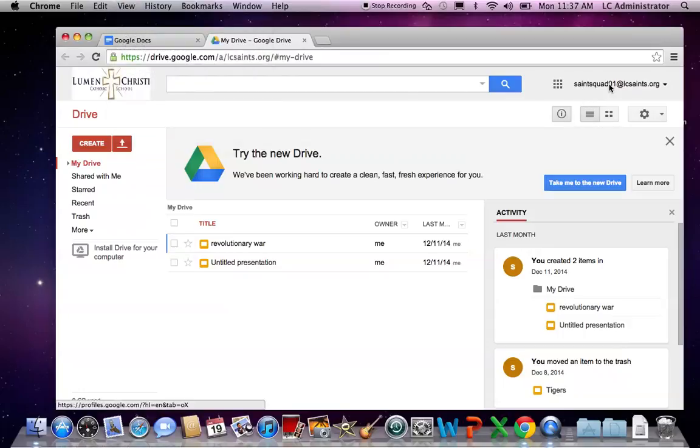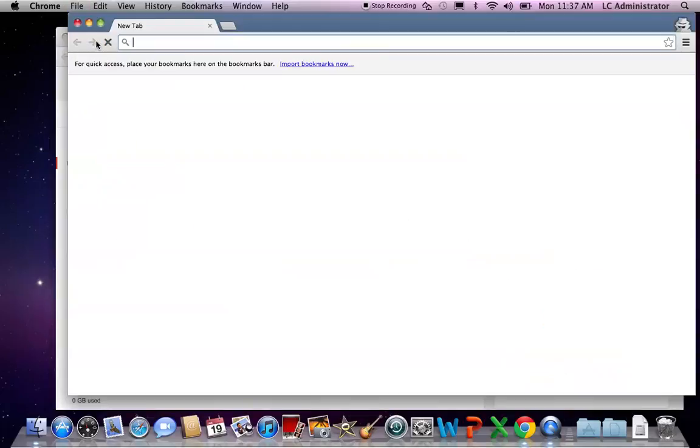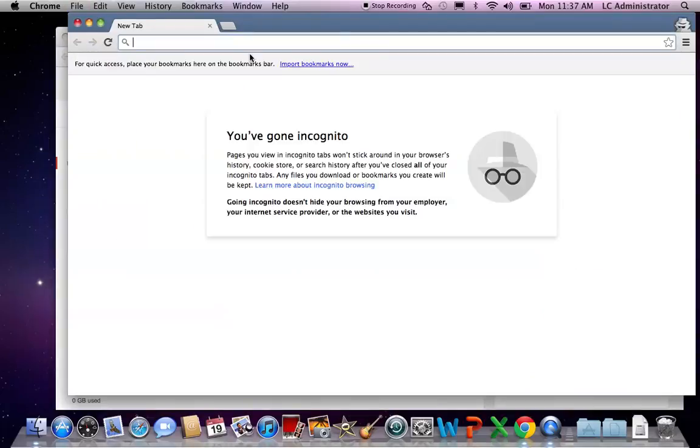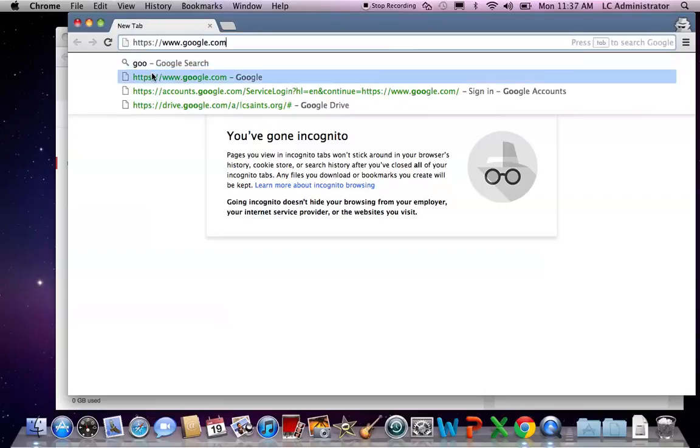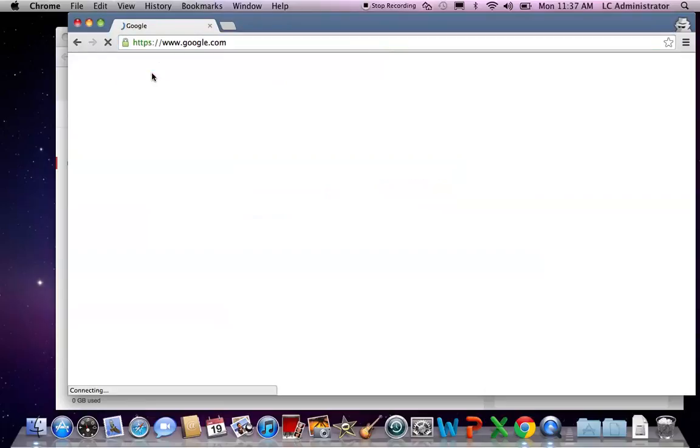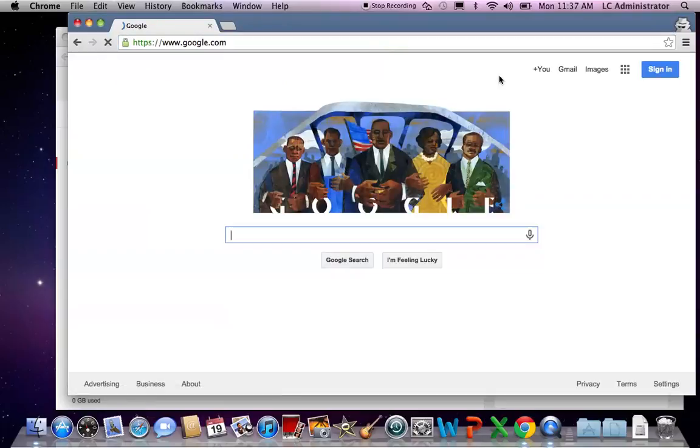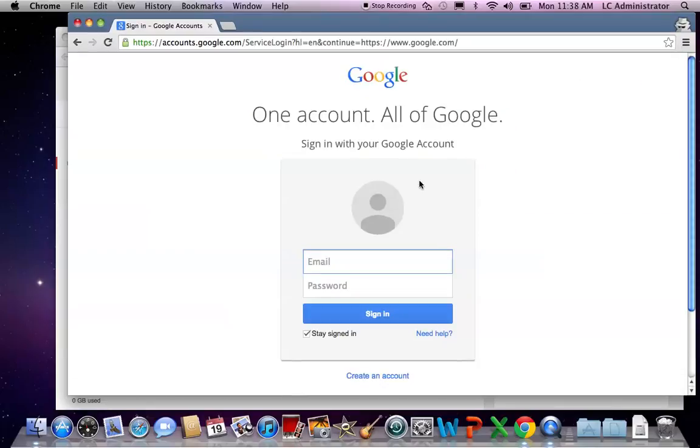I want to log into mine. So we make our Incognito Window and you type in Google. You'll then hit sign in and log into your own personal account.